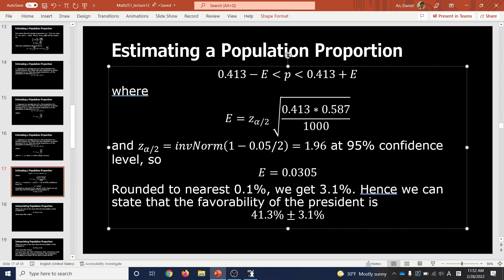Next time you see this in the news, don't just take the number at face value — watch for the margin of error. If the margin of error is around 3%, that means they surveyed about 1,000 people. If they surveyed 10,000 people, the margin of error would decrease even more.